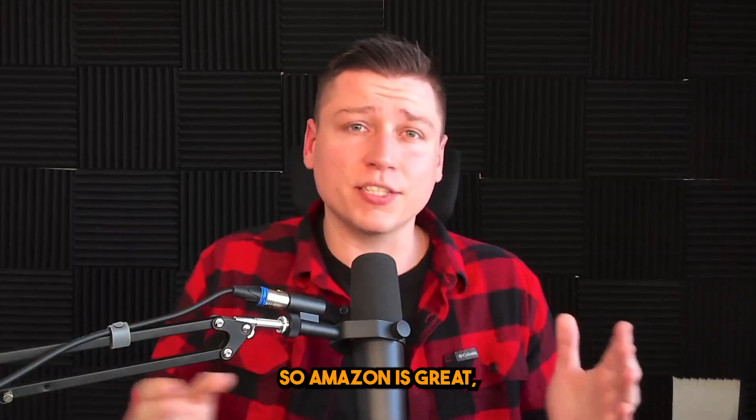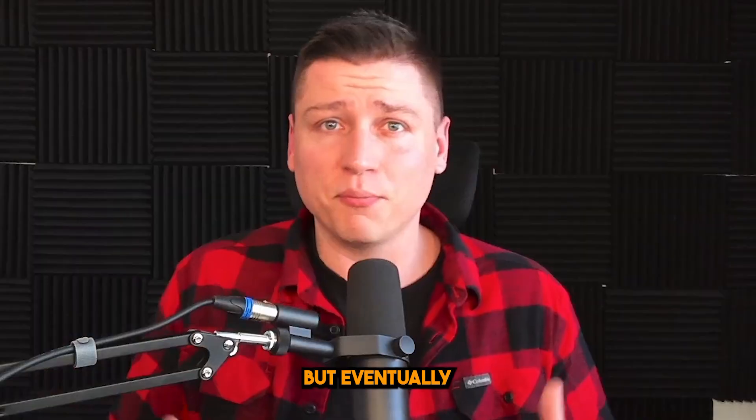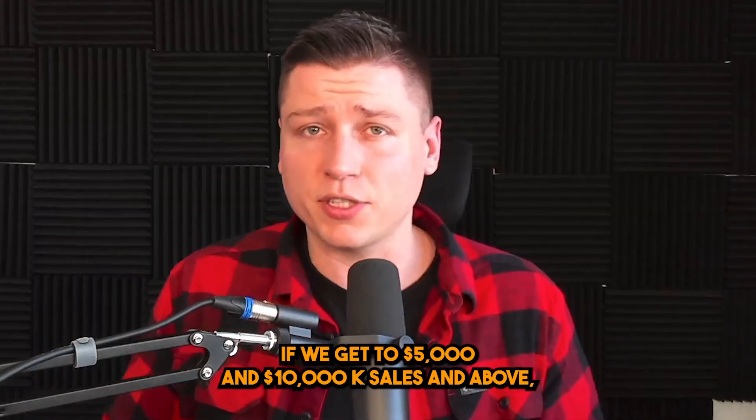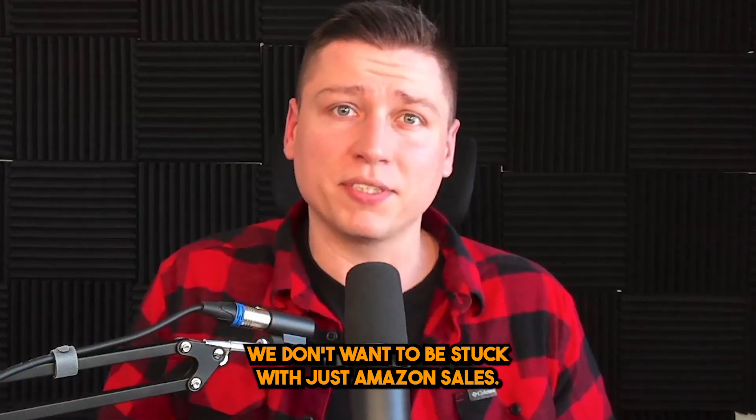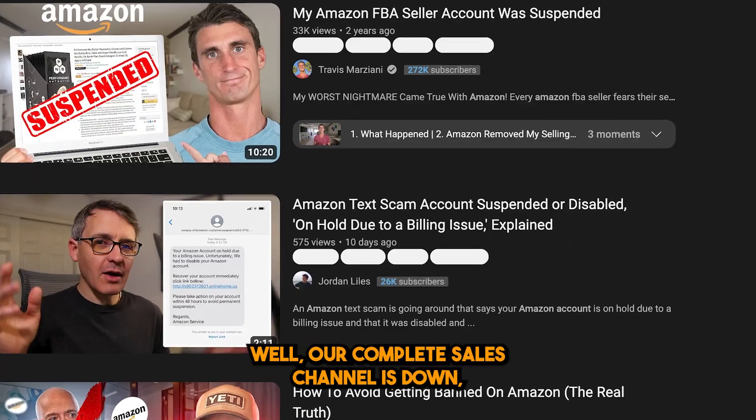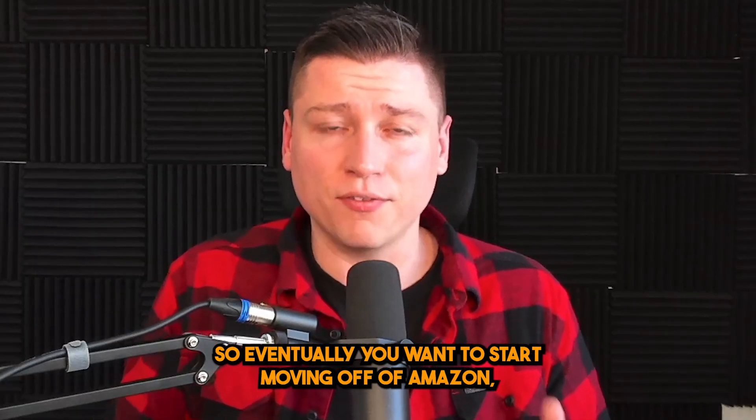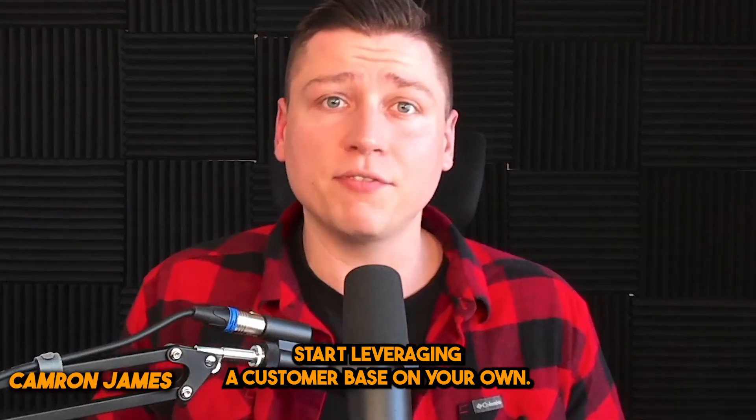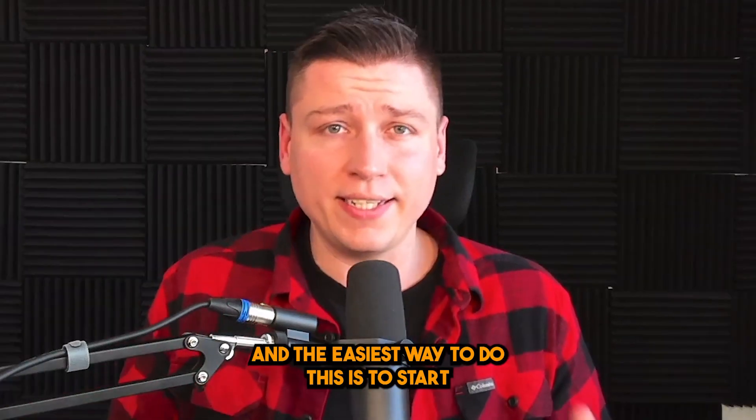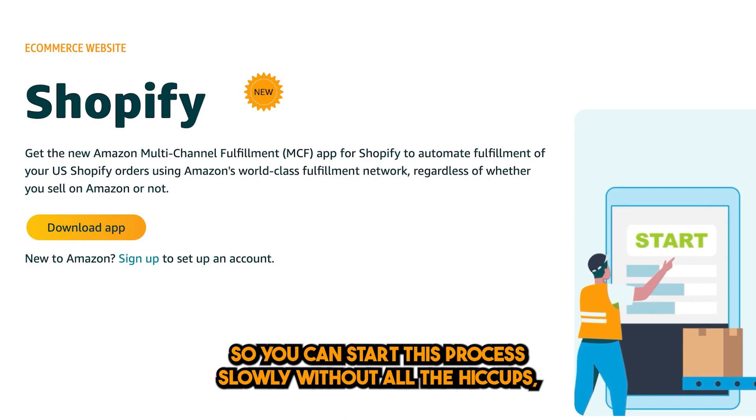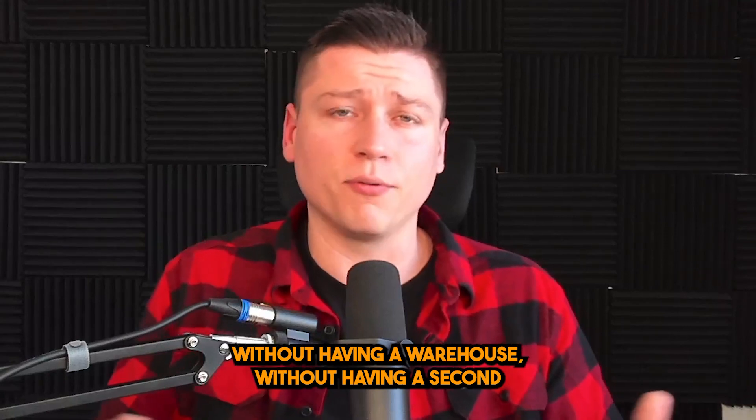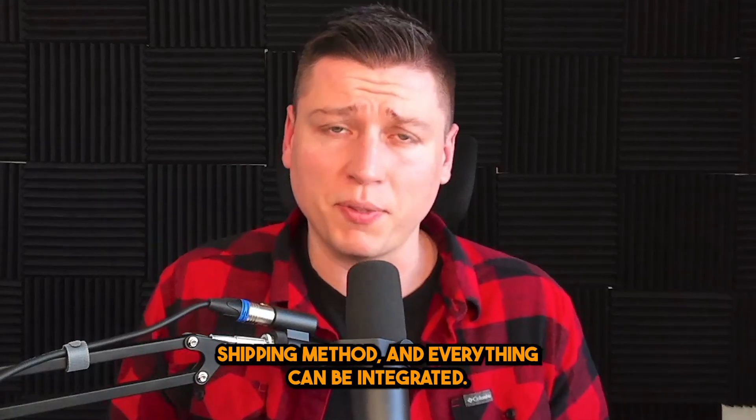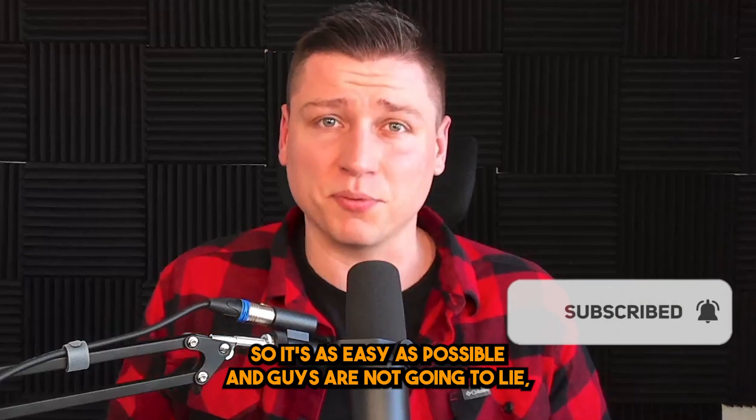This will be your first step in actually starting a website, starting a brand, getting sales outside of Amazon so you're not always relying on Amazon. Amazon is great, but they have their pitfalls. We can use their massive customer base, but eventually if we get to five, ten thousand sales and above, we don't want to be stuck with just Amazon sales. Say we get cut off, say we get suspended, our complete sales channel is down. So eventually you want to start moving off of Amazon, start leveraging a customer base on your own.